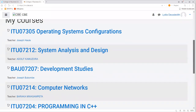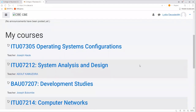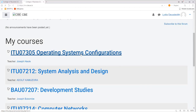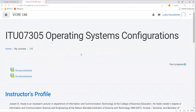I can see over here: operating system configuration, system analysis and design, and others. Click on one of the subjects to see any teaching materials uploaded by your lecturer. For my case, I'll click on operating system configuration. As you can see, the lecturer has already provided the instructor profile with the module description and enabling outcomes.